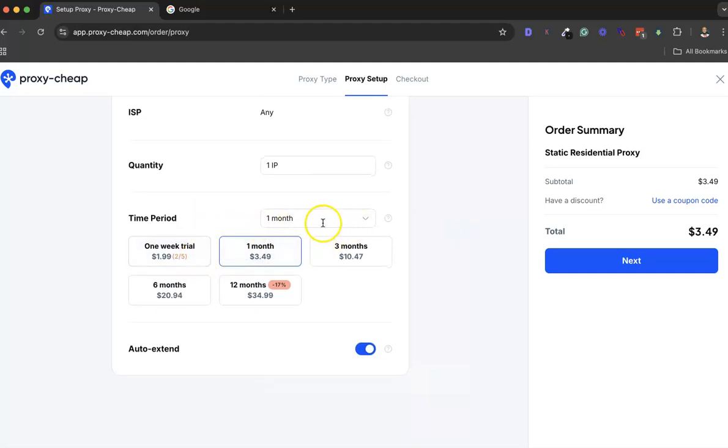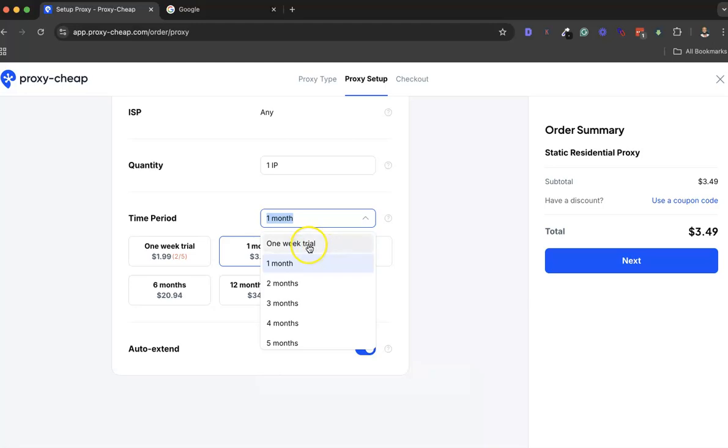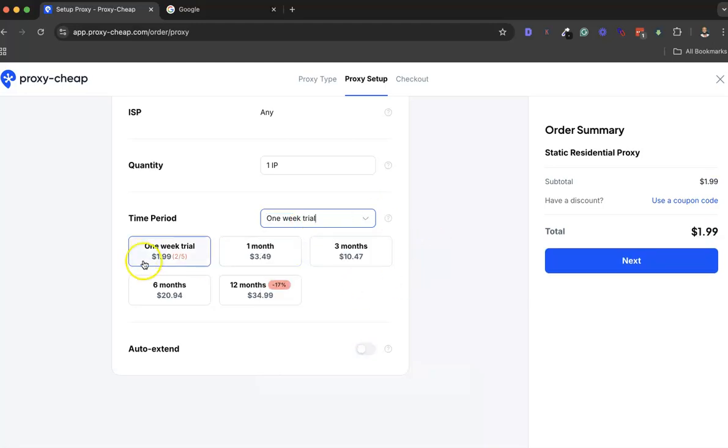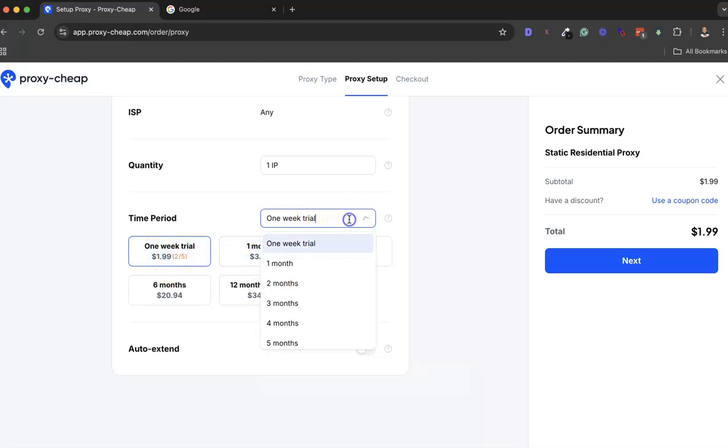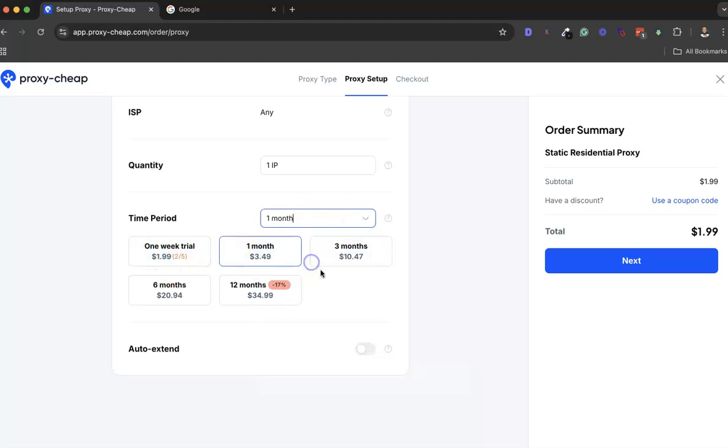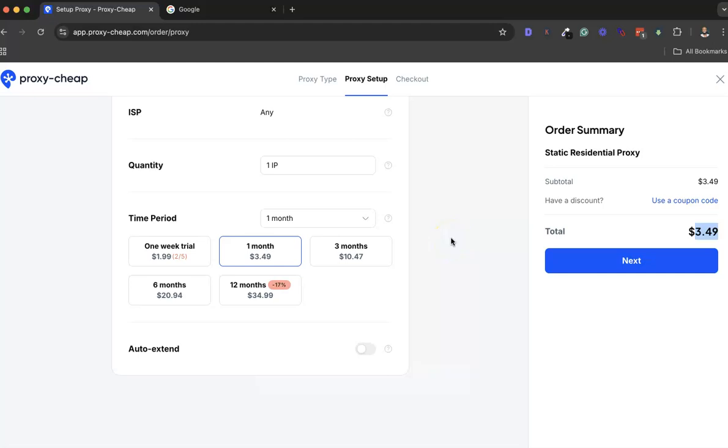Time period - as you can see, one week is usually $2. If you're doing a month, a month will cost you about $3.50. For three months, it will be $10.47.